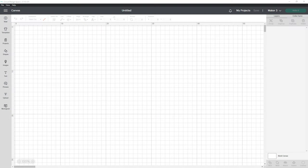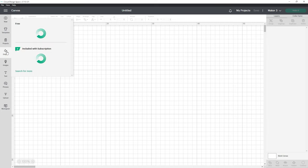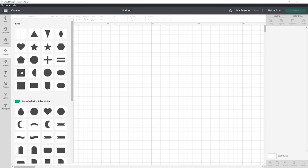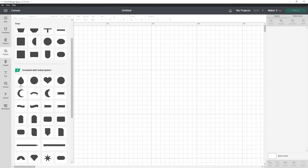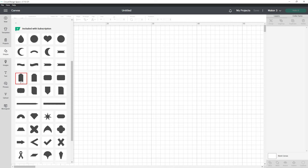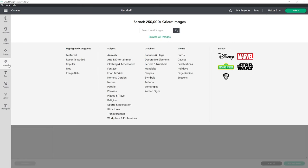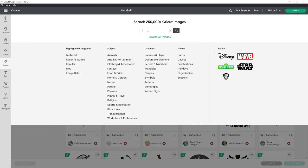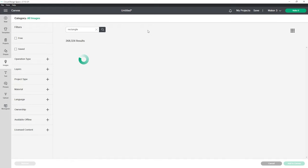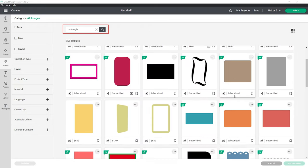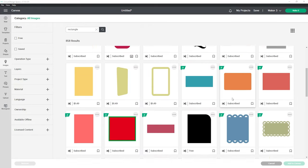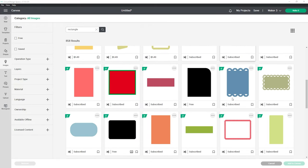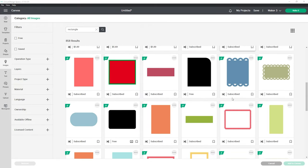Head on over to Cricut Design Space and click on the shapes tab in the left side panel. I'm using a standard rectangle with sharp corners but you can use a rounded rectangle or something a little bit more decorative. To locate even more rectangle shapes click the images tab and search for the word rectangle. Pick one that fits with your kitchen design.